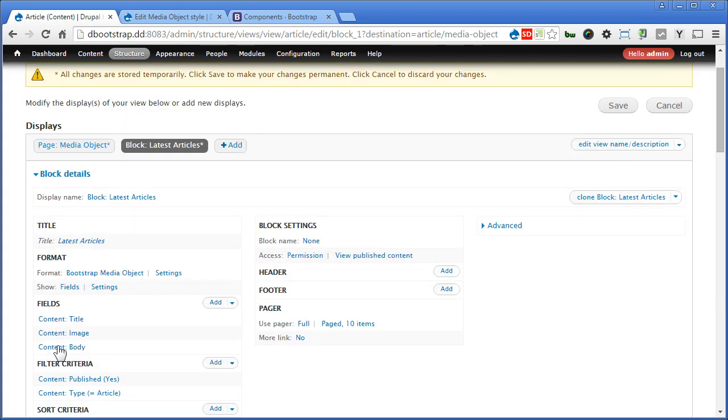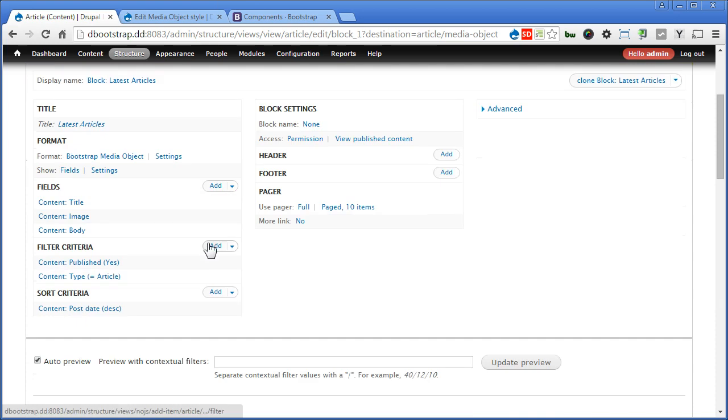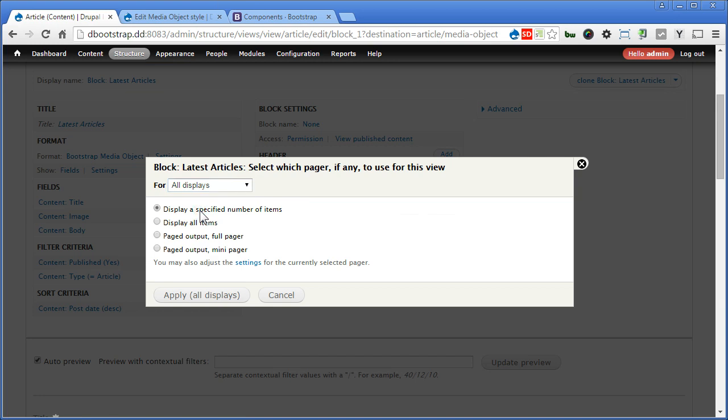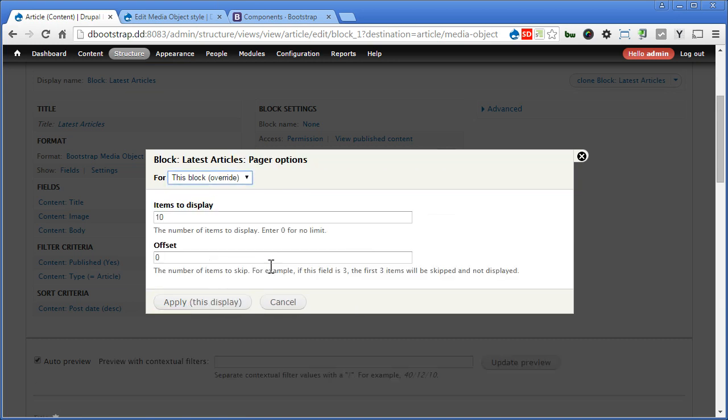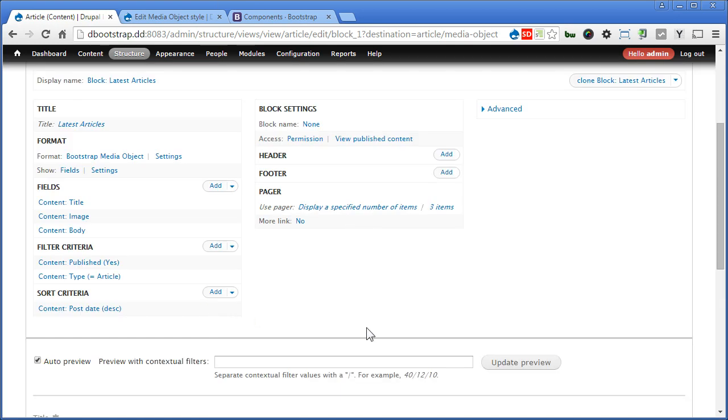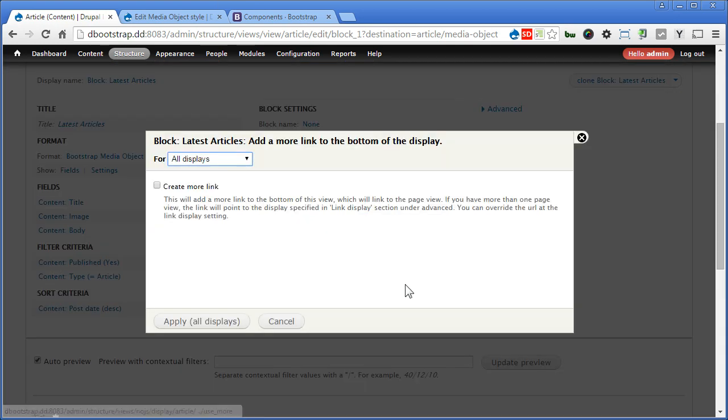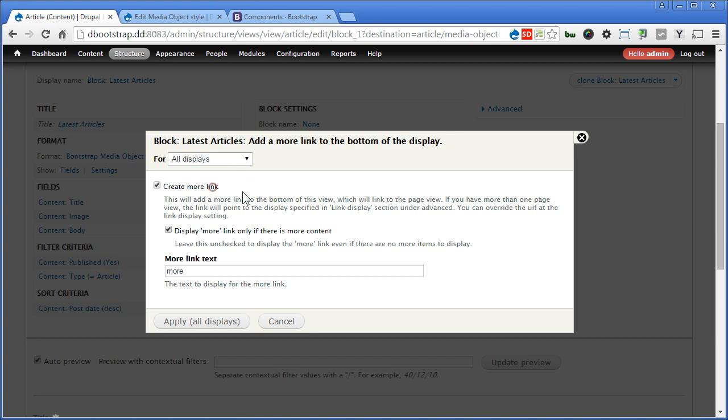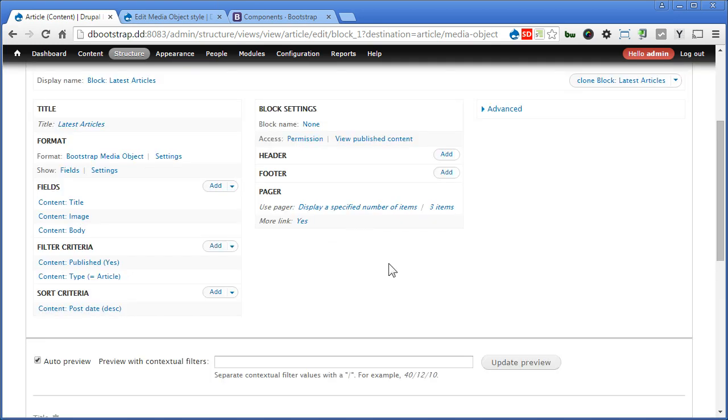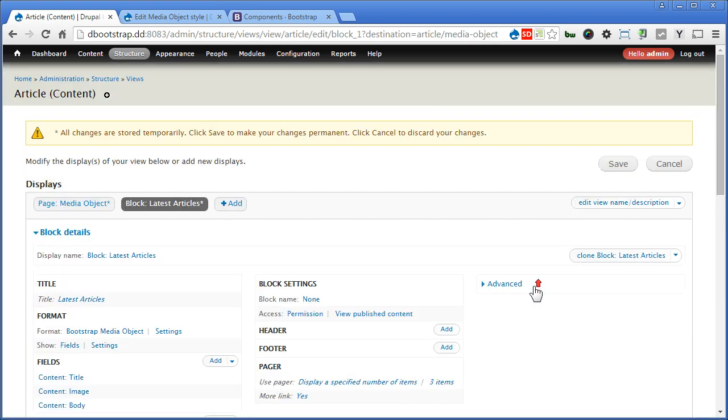Now for title, I'll change it to latest articles. Now I'll apply only to this block, so that it will not affect other views. Apply this display. All these are the same, scroll down. Let's change the pager, display a specific number of items. Again, we apply to this block only. Now we display maybe 3. Now we can add a more link here, create more link. Let's say display more link only if there's more content. I think we'll uncheck this, we'll display this all the time, so that you will link back to the views page. I will rename this more link text to plus view all. Again apply to this block. Apply. I think that's all, let's save it, click save.